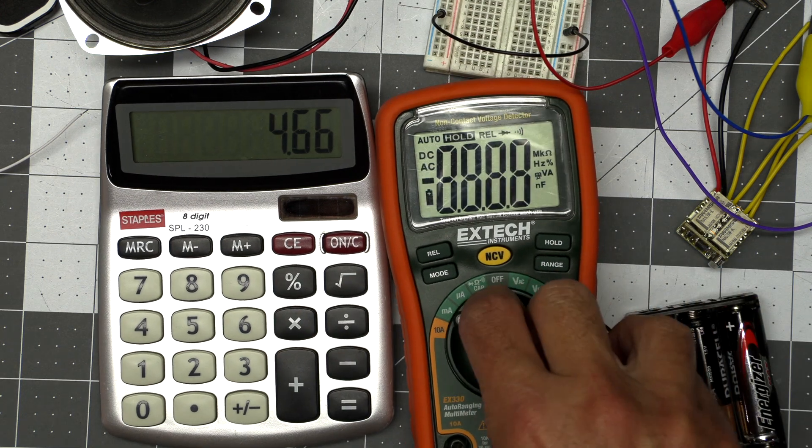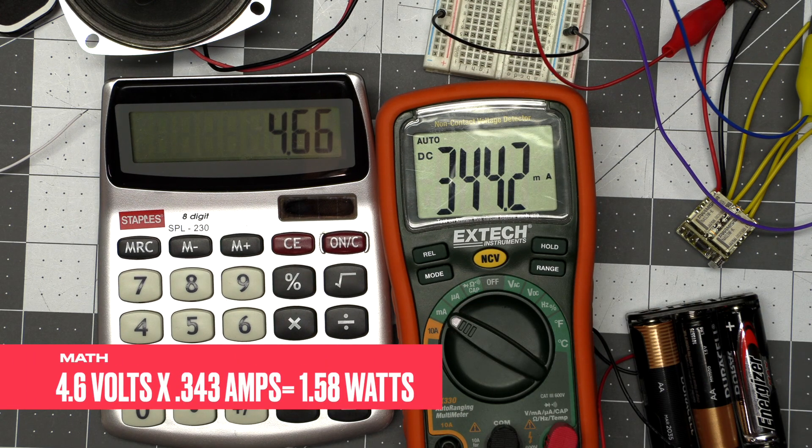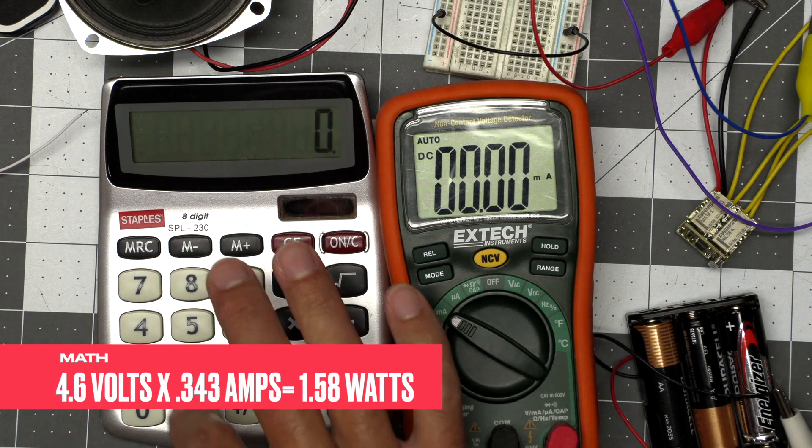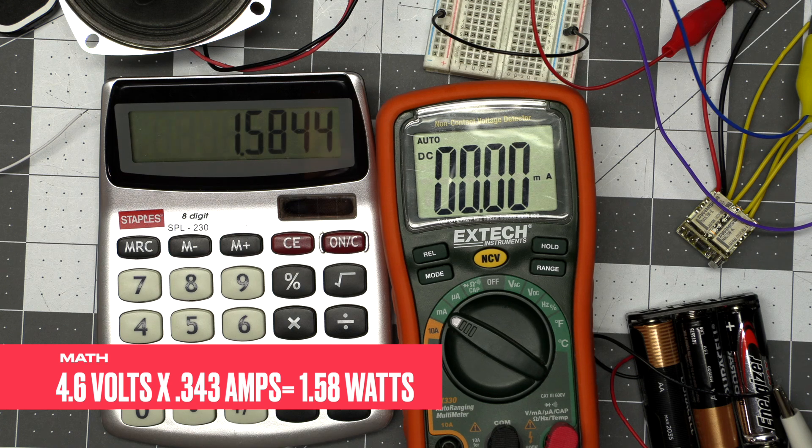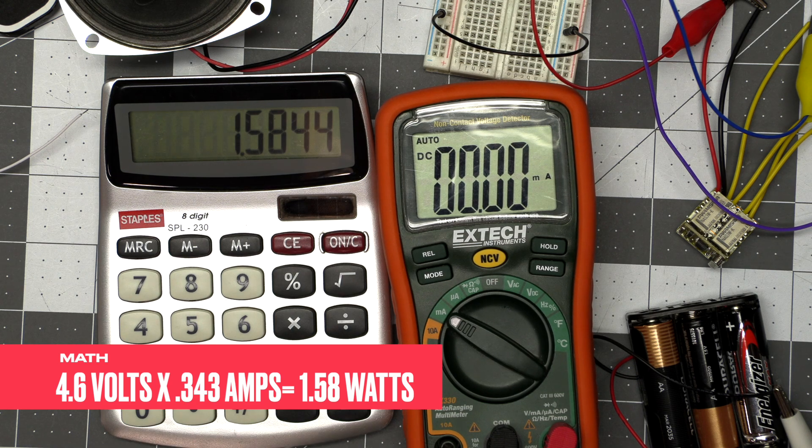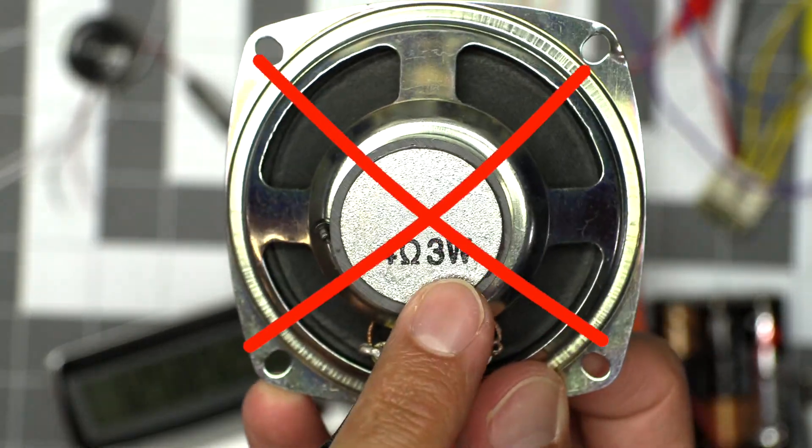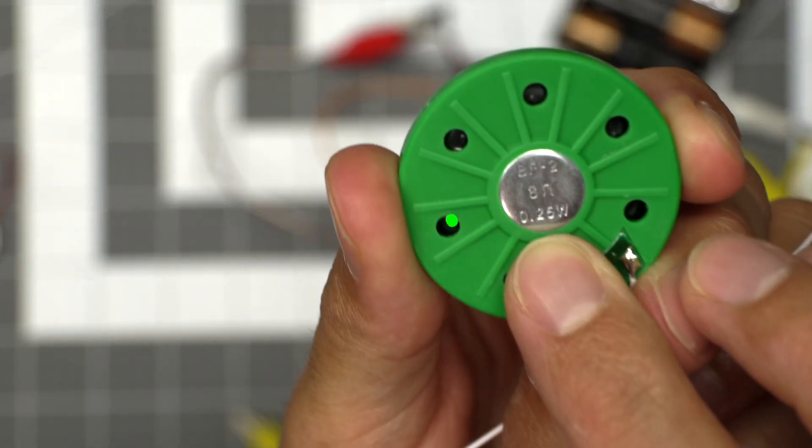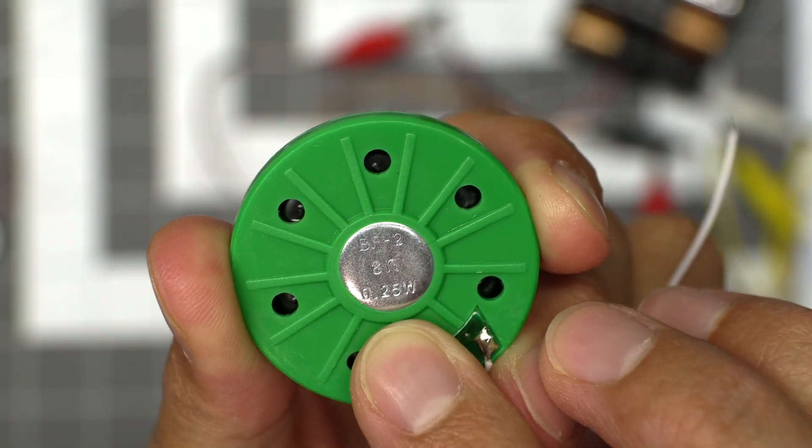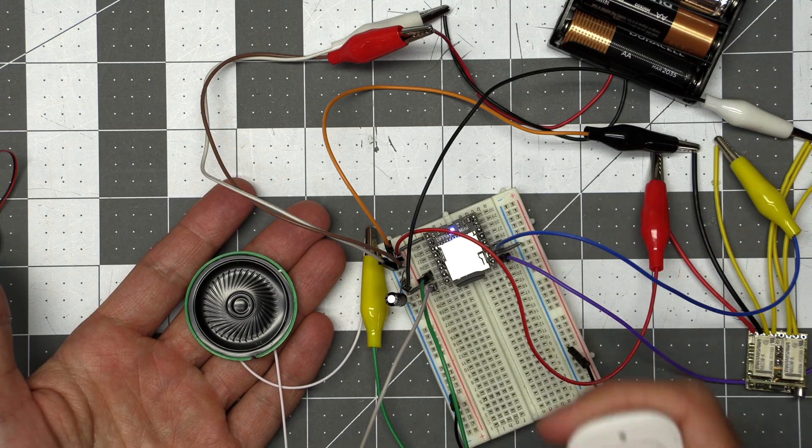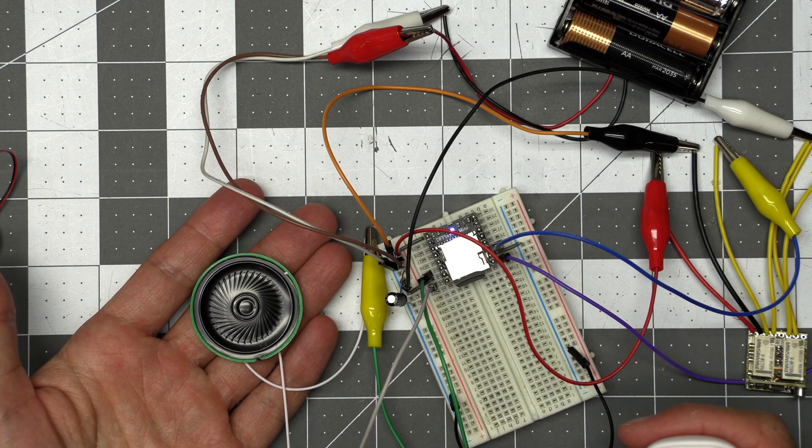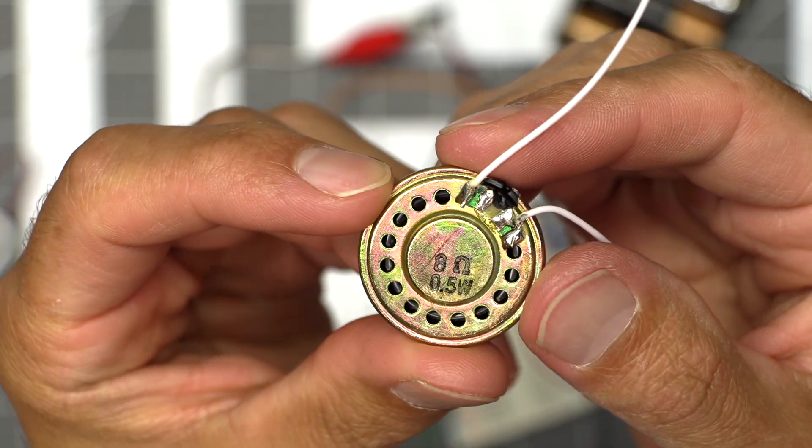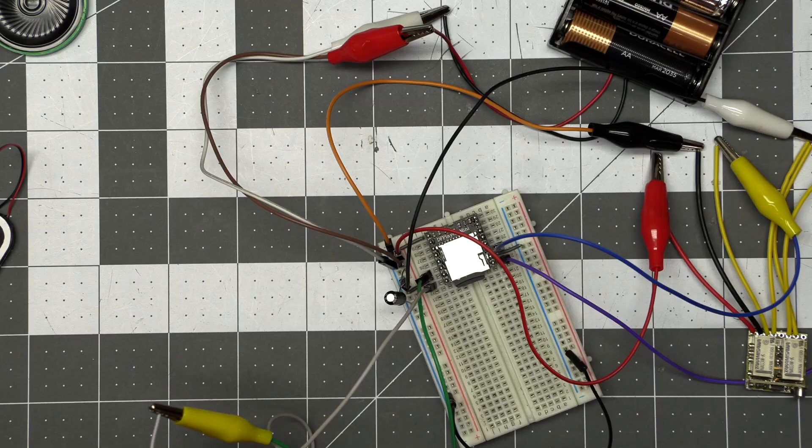I needed to calculate how many watts my battery pack was putting out to see if I had the correct wattage speaker. To figure out watts, you multiply the voltage in volts times the amperage in amps, and we're dealing with milliamps, so don't forget the decimals. I was getting about 1.58 watts. The speaker I was testing was 3 watts, so I was not giving it enough power. As luck would have it, I had a speaker that was 0.25 watts, well under the 1.58 watts I was getting, so I tried it and it worked great. I tested a couple other speakers within the wattage and they worked well, but the green speaker just sounded better to me.